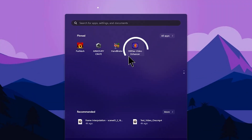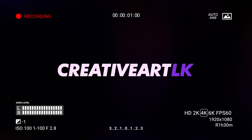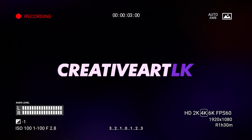Hello everyone, welcome to the new episode of Creative Art LK. In this video, I will highlight the tutorial and screen recording. I will highlight the circle type and square type. You are watching Creative Art LK.